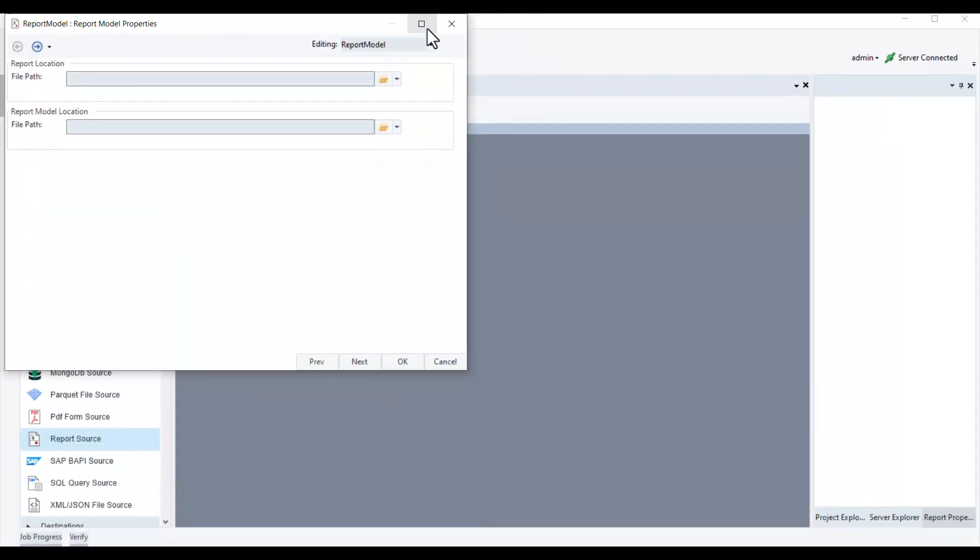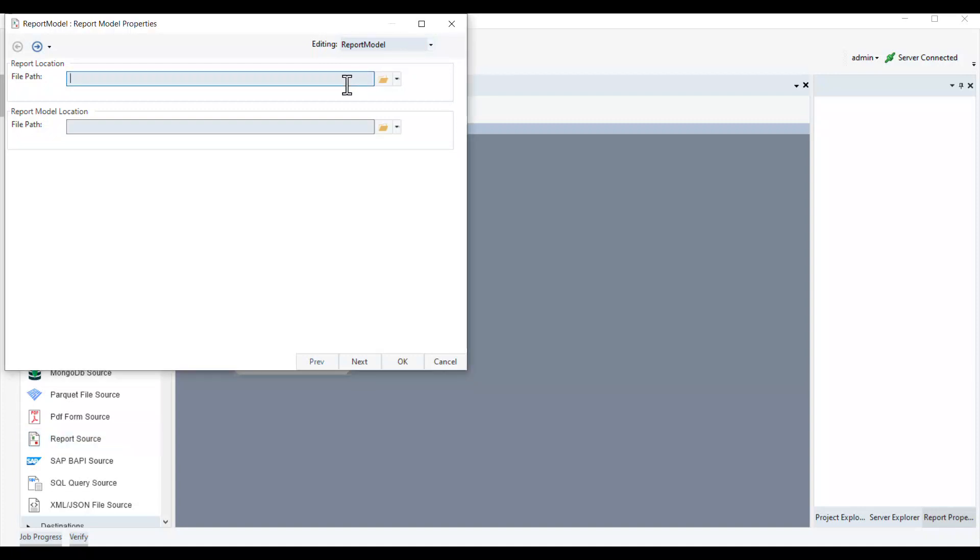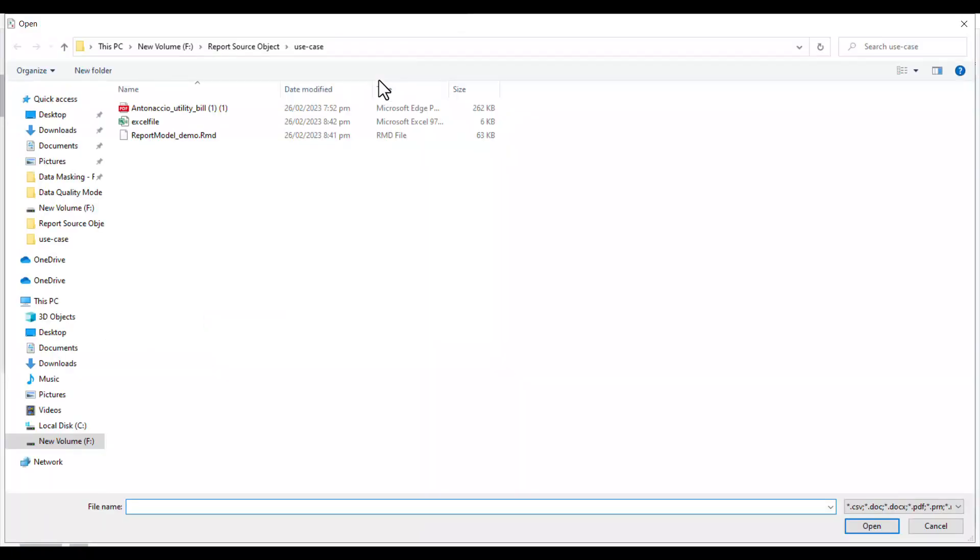This will open the configuration window. First, we'll provide a file path to the report location. This is the path where the unstructured file is located for which the report model is created. In our case, it is a PDF file of the fictitious customer's utility bill.